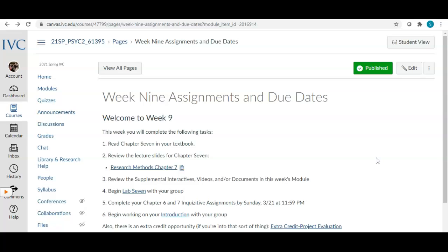For week nine, we don't actually have anything due this week except for your inquisitives, and there is an extra credit assignment due on Sunday as well if you choose to do it. Lab seven and your introduction aren't technically due until after spring break — I believe it's due on April 4th — but I wanted to make it available this week so you have a lot of time to work on these two very important assignments.